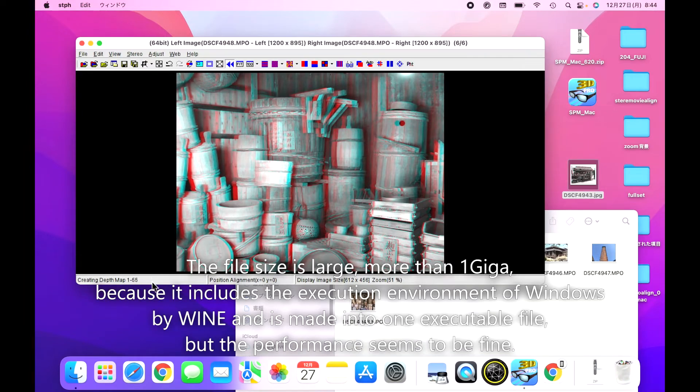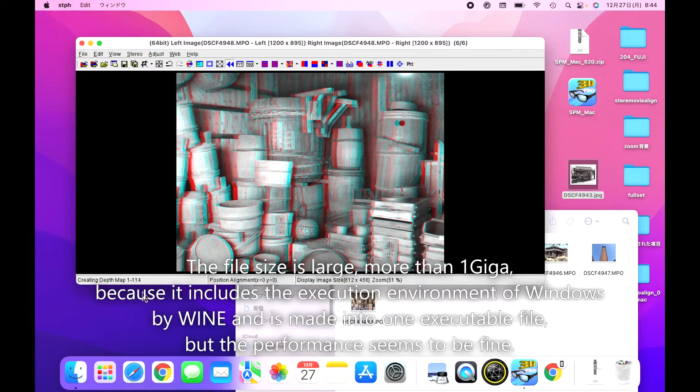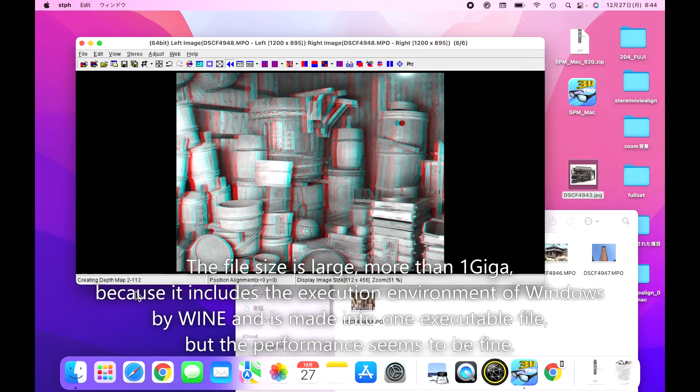The file size is large, more than one giga, because it includes the execution environment of Windows by Wine and is made into one executable file, but the performance seems to be fine.